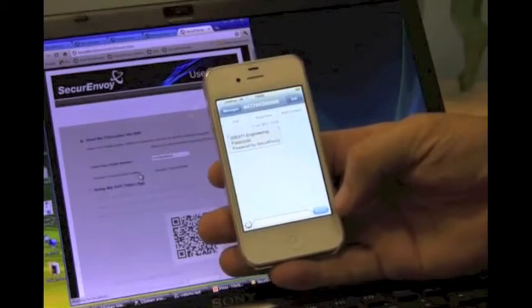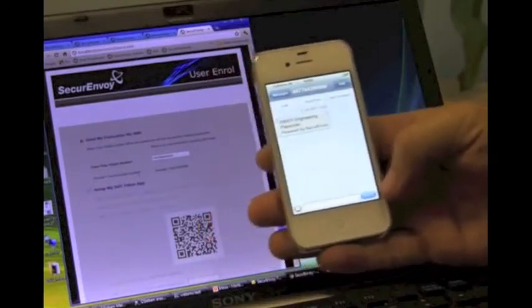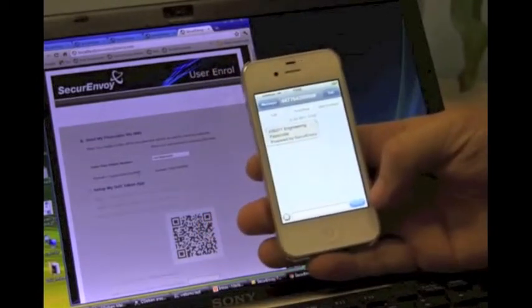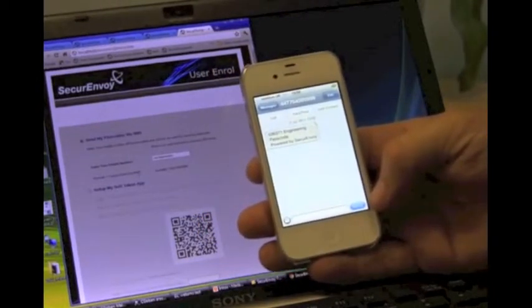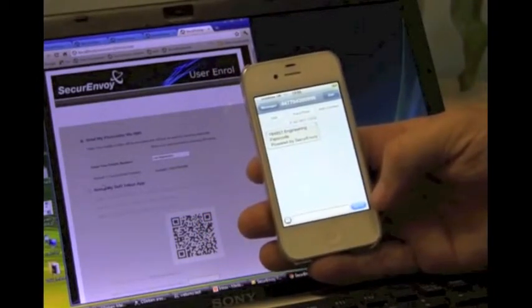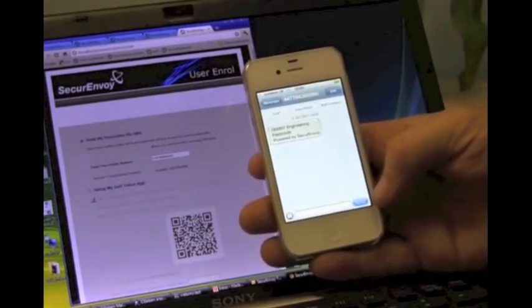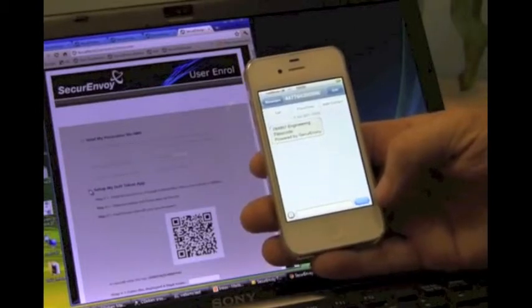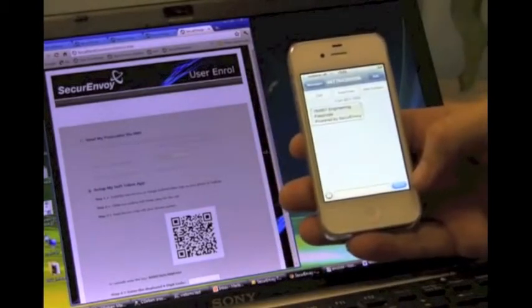So once you've proved you are who you say you are, you can see we've got an option here to either go ahead and use SMS or switch over to SoftToken. So I'm going to take the latter one.